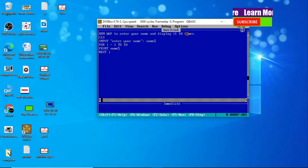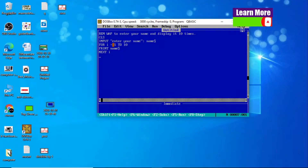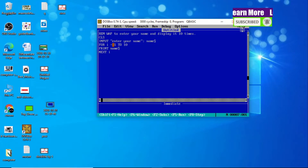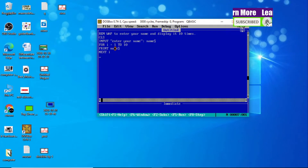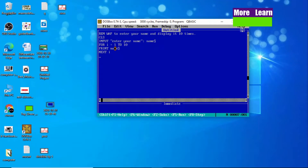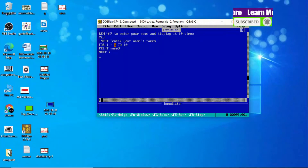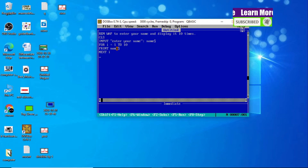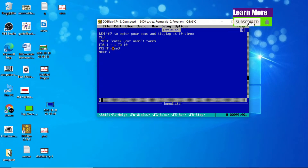At first the value of I becomes 1. Looping is a set of statements that allows us to repeat the statement. PRINT name$ is your statement — it helps to repeat this statement until the given condition FOR I = 1 TO 10 is satisfied. This is your block of statement.